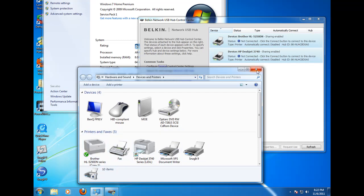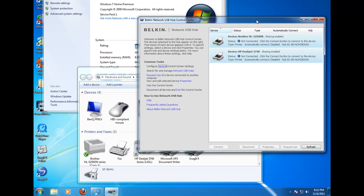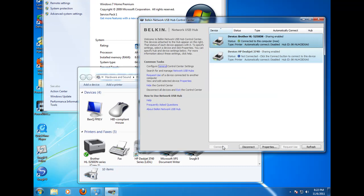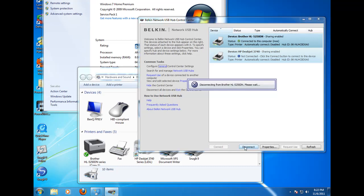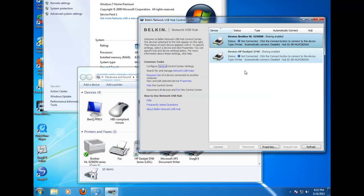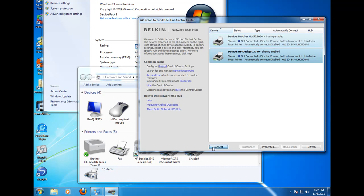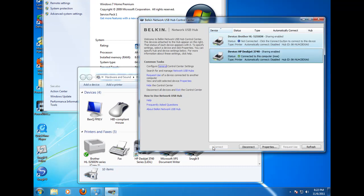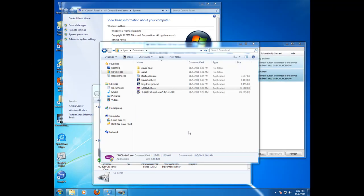So let me demonstrate that it can be done. Come up here now and we select the Brother printer and we connect. Notice now we are connected and I can disconnect. Same way with the 3740 I can connect and disconnect. So it is possible.